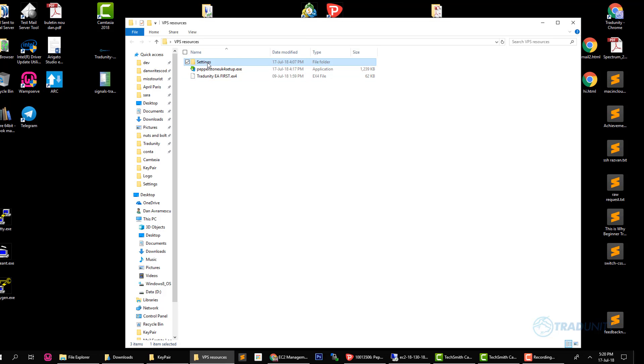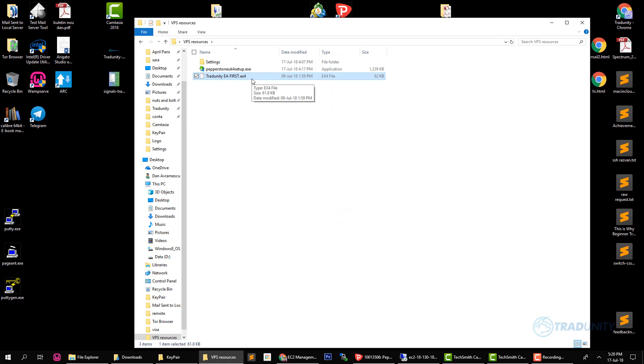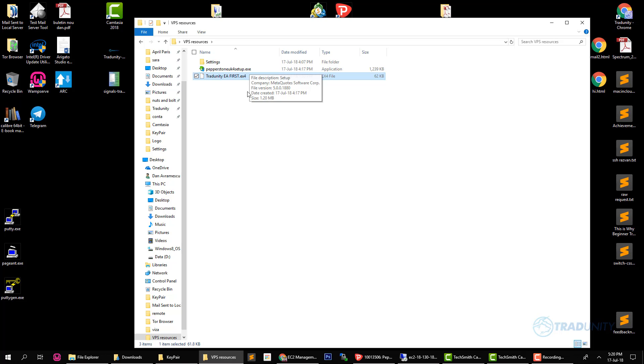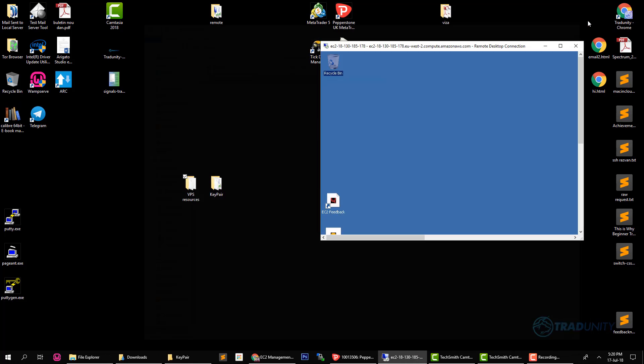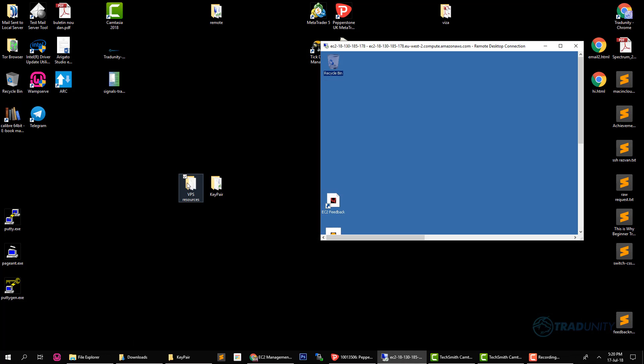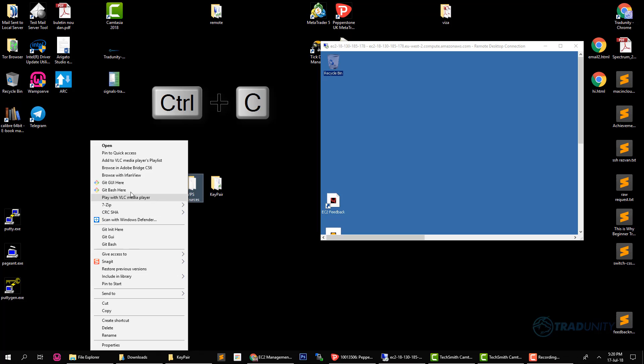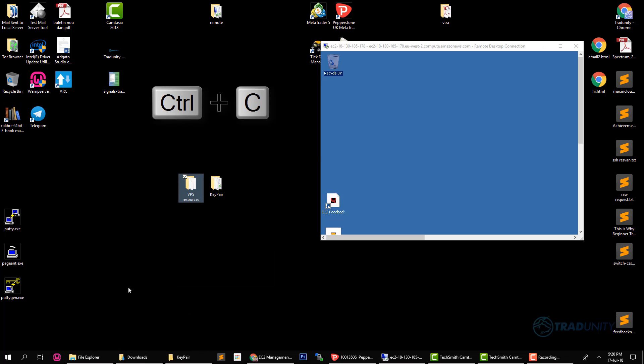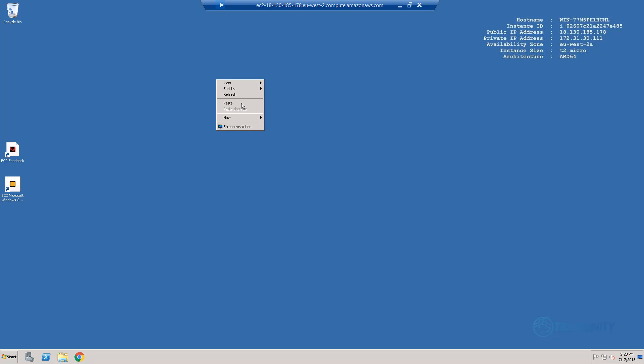You see I have the settings folder that contains the settings that we give you together with their simulations, the trading robot and the Pepperstone MT4. If you're with another broker you will get their MT4 platform so it can be the IC Markets MT4 platform or LMFX MT4 platform, it doesn't matter. You get the one from your broker. So I'm just gonna take this folder, copy it and go back here to maximize my virtual machine and just paste it.